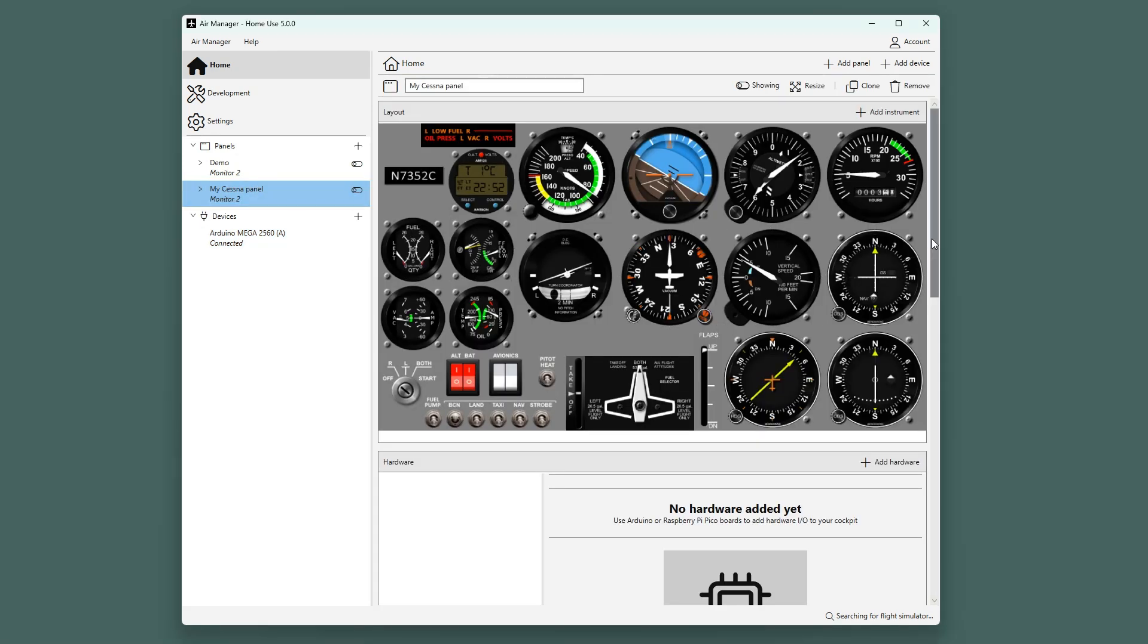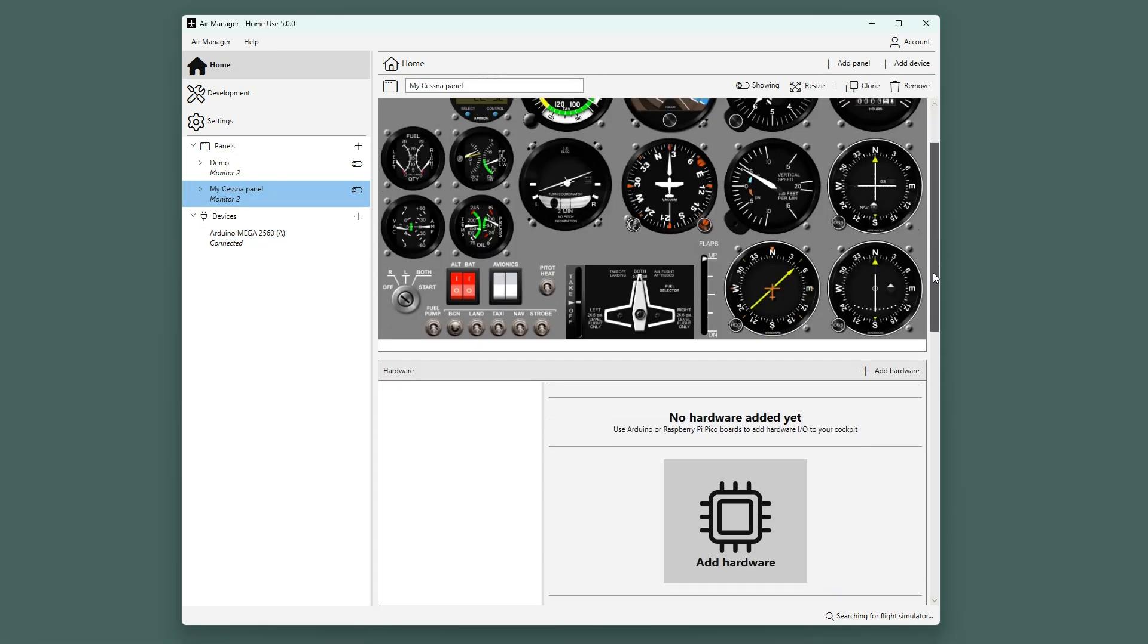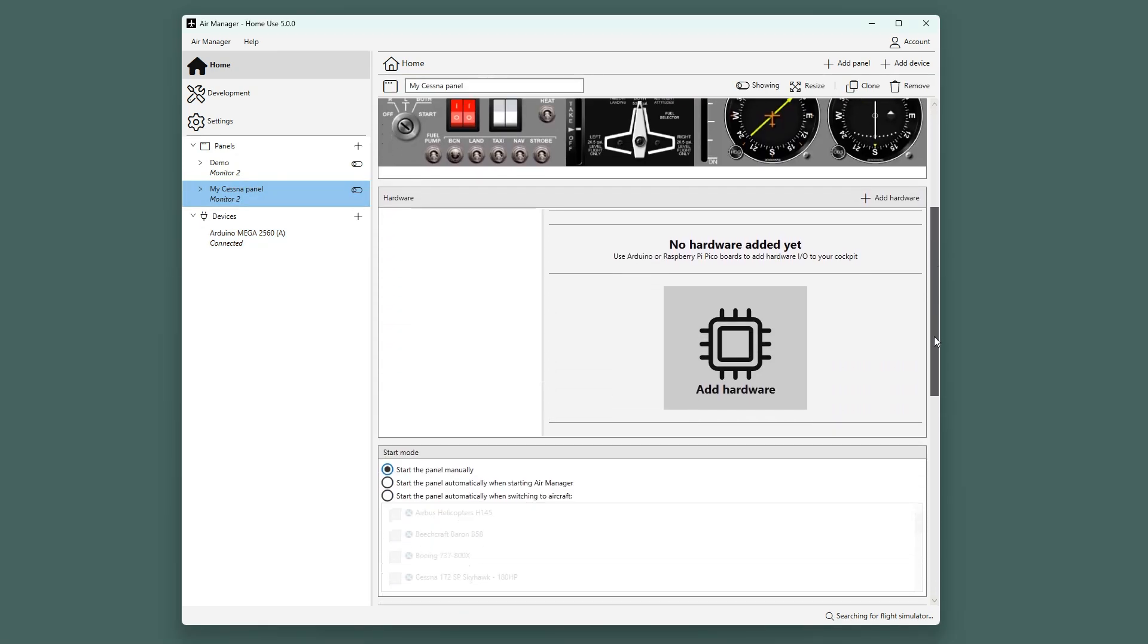Before we start, there are two important things to keep in mind. One, the chosen hardware functions will only be operational when the panel is running. And two, to see your inputs being represented in the instrument panel requires the simulator to be running.